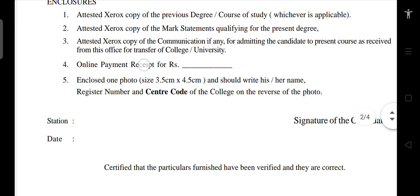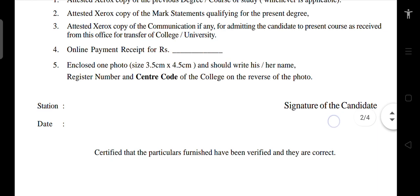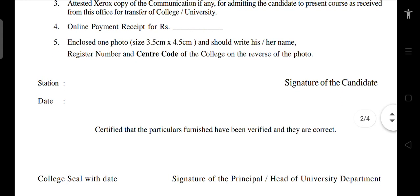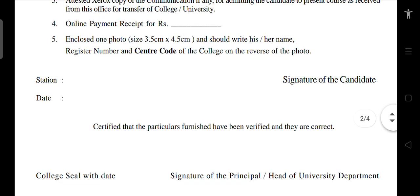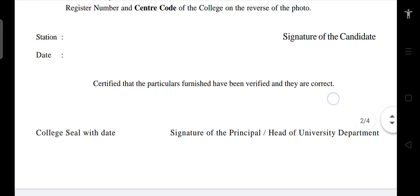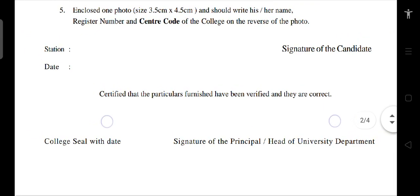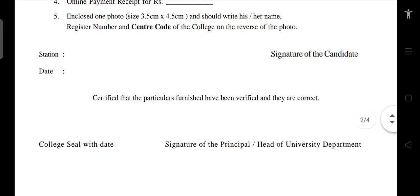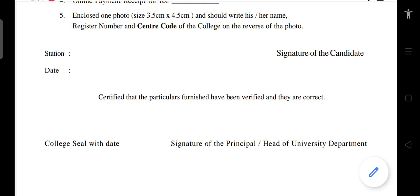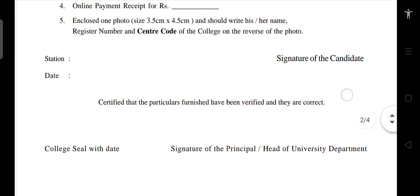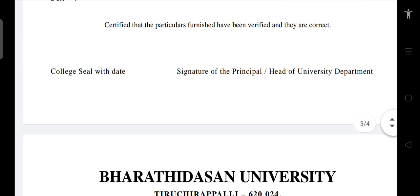If you have an online payment, it will be enclosed. If you enclose a photo, it should have your name written on it. Check the register number and center code. It will be easier for you to verify the ECR. If you have a date, check the signature of the candidate. If you are in a college, sign it there.